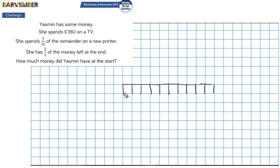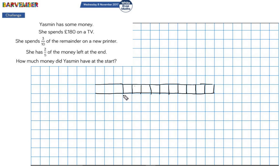This is the remainder of the money. I'm going to leave a gap to represent the 180 — I don't know what size to make it yet. Three tenths of the remainder is spent on a printer, so using another color, I'll mark out ten tenths. This whole bar is the remainder after the 180 is spent, and three of those tenths is what's been spent on the printer.